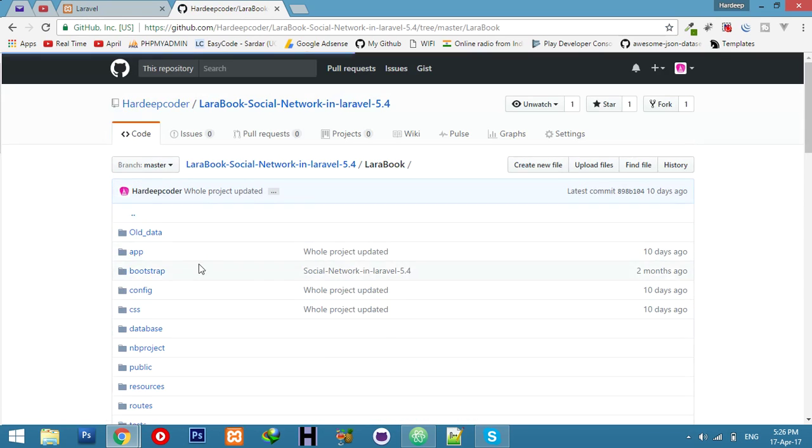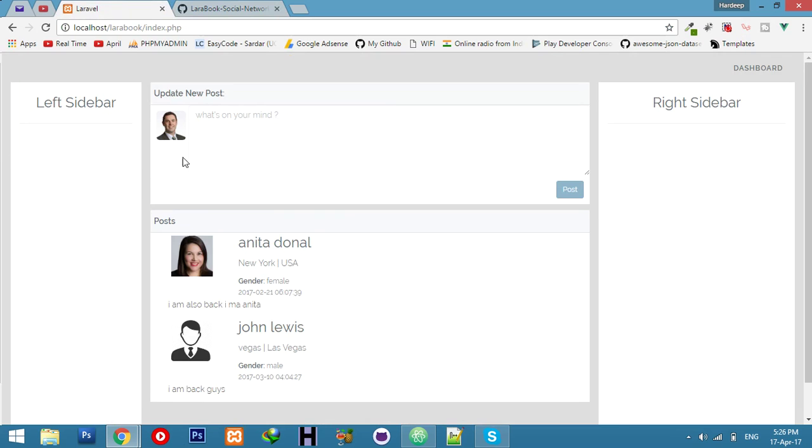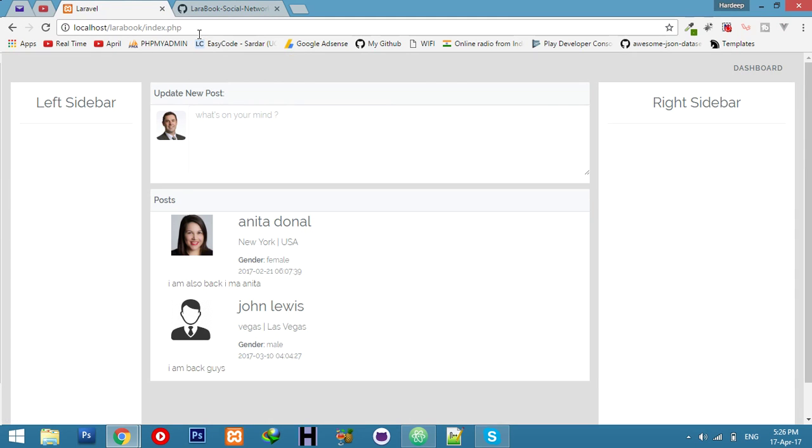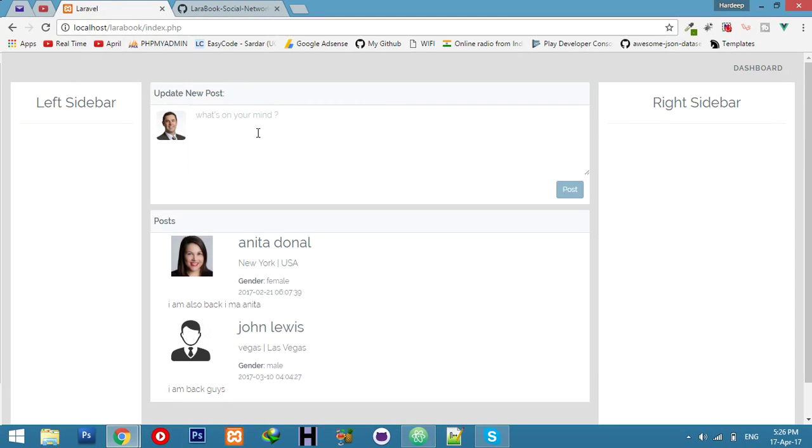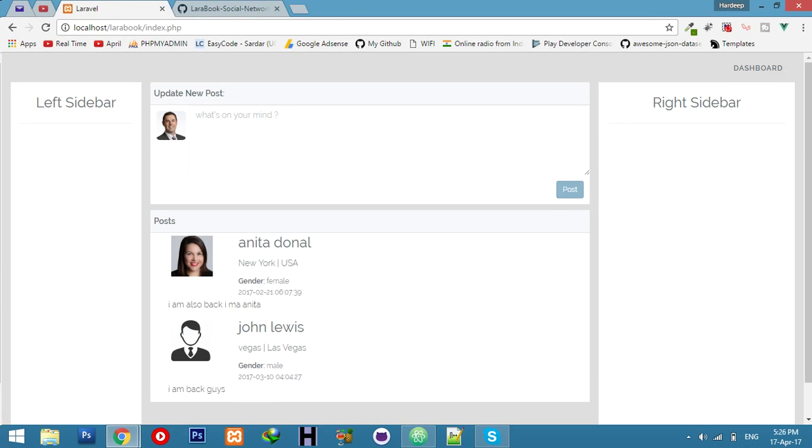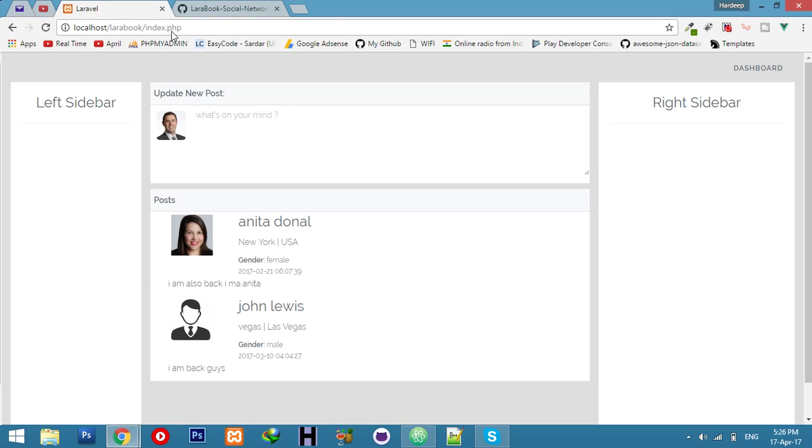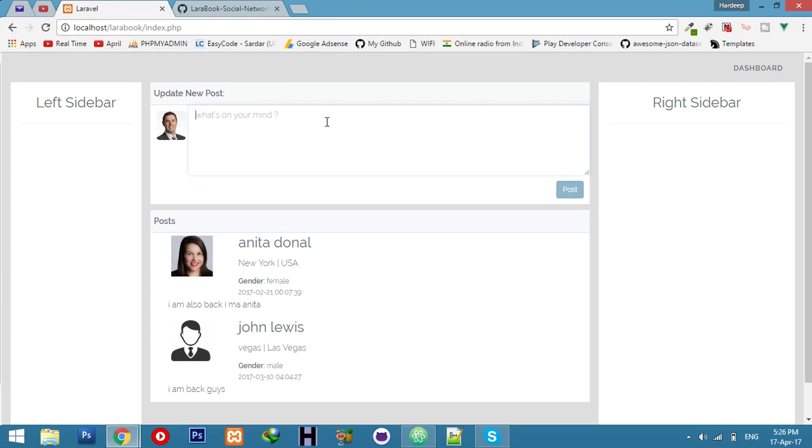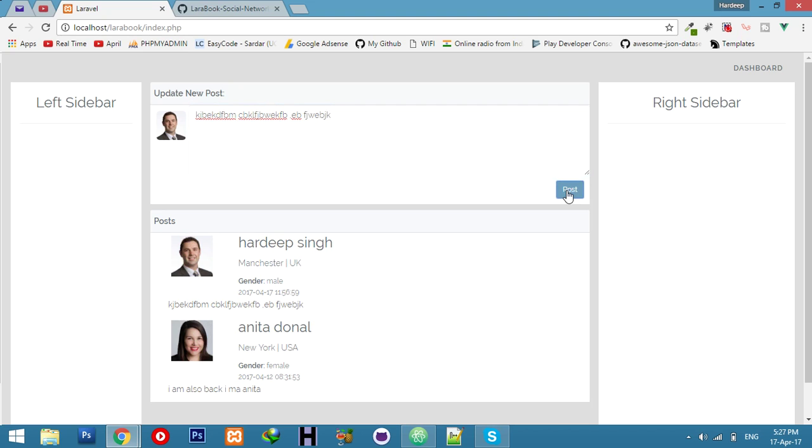CSS, everything, jQuery - I added a little bit of jQuery for this functionality. If the user hovers on this text area, they can see this post button. Otherwise, this post button will not display. When you hover on this, it will display.